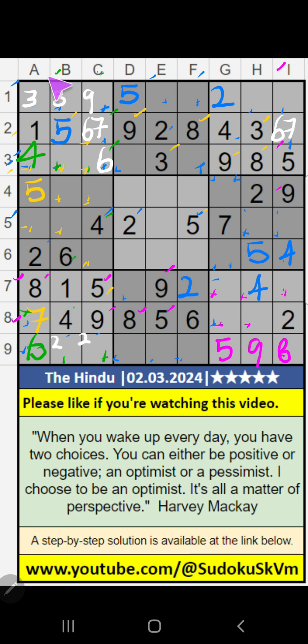Then column A — 2 numbers are remaining: 3 and 9. It will come in one or other of these cells. We will confirm later.